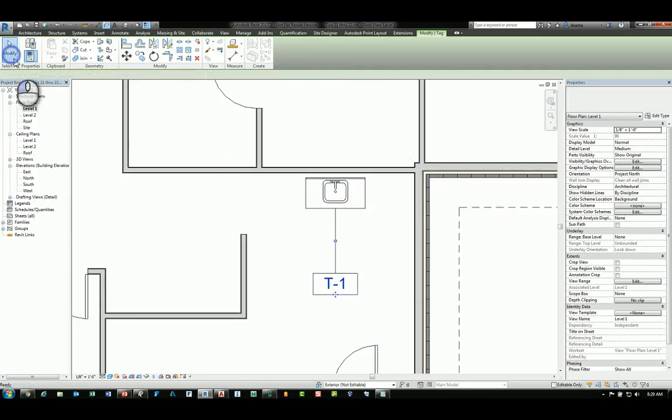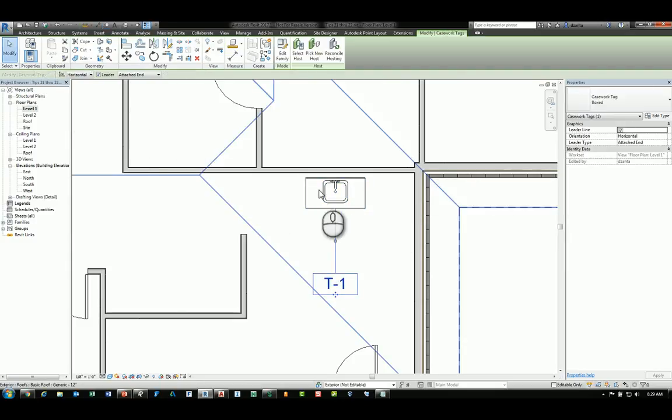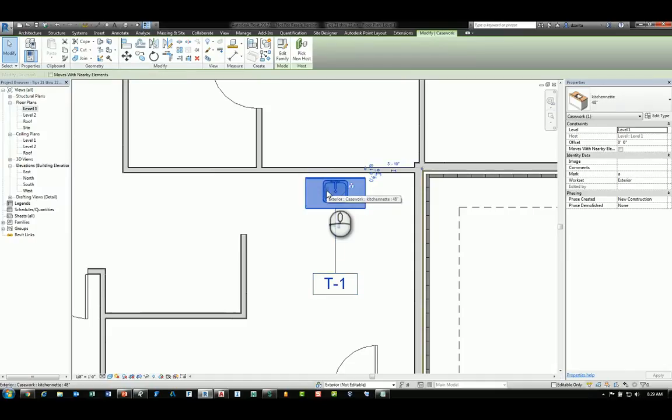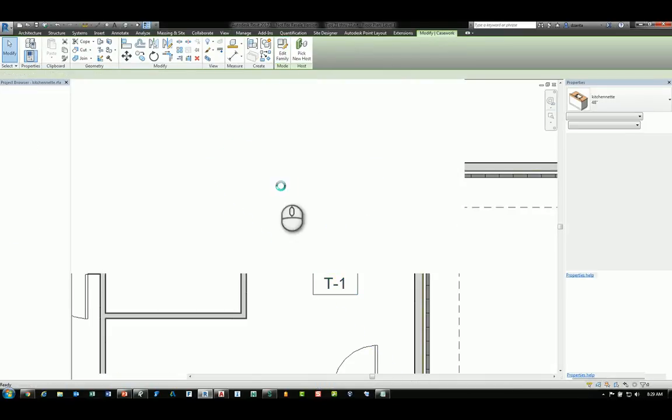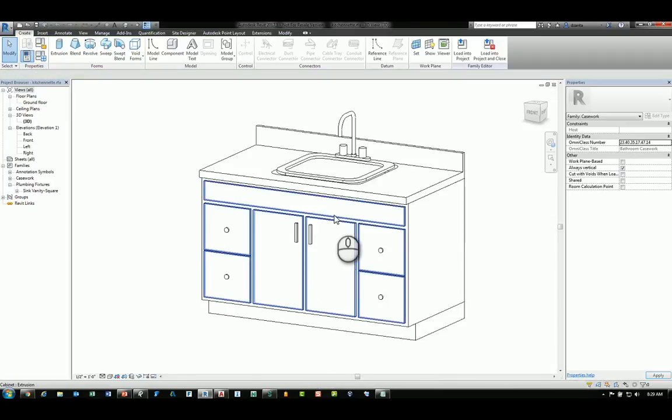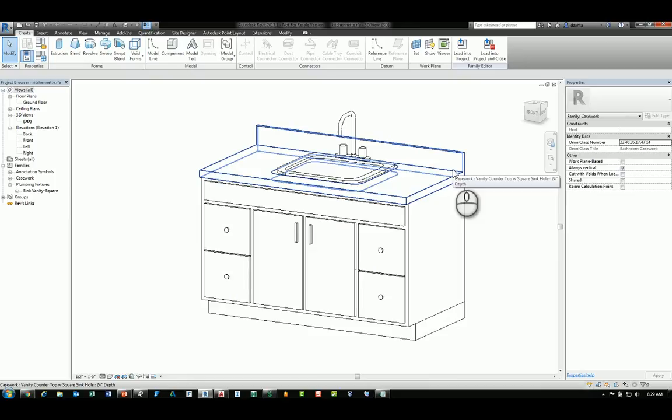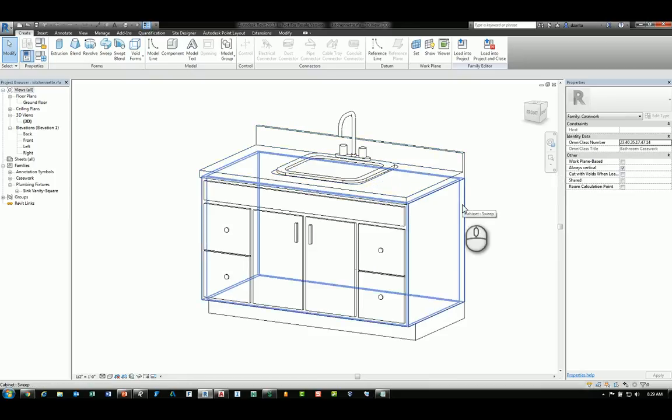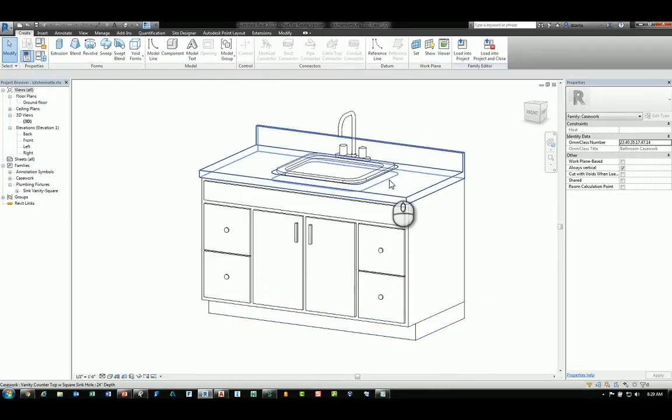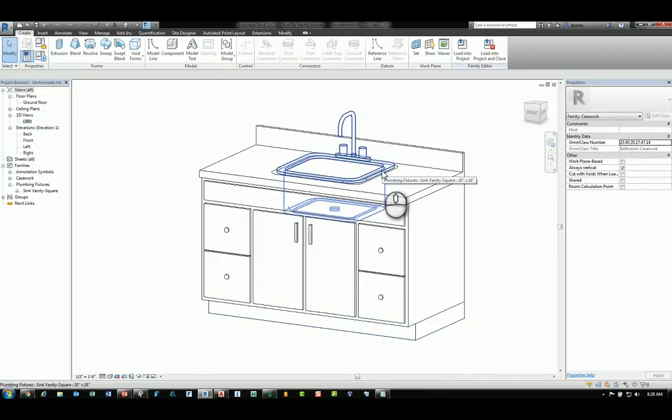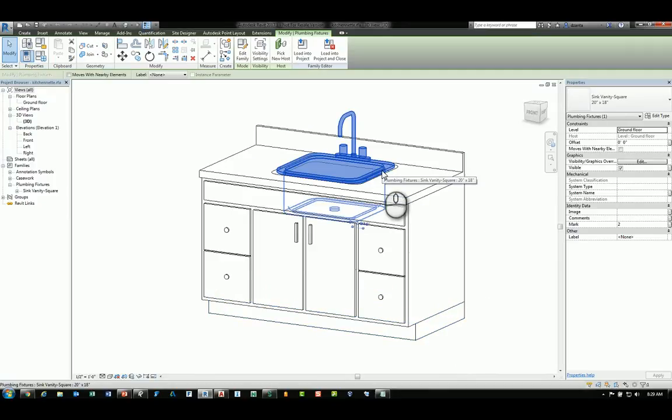And if I select this particular family and edit the family, you can see the construction of this family has the countertop, it has the base, it has the base at the very bottom of the leg, and you have this sink. This sink is also another family.